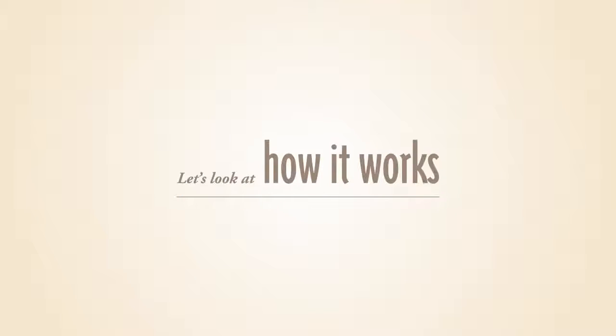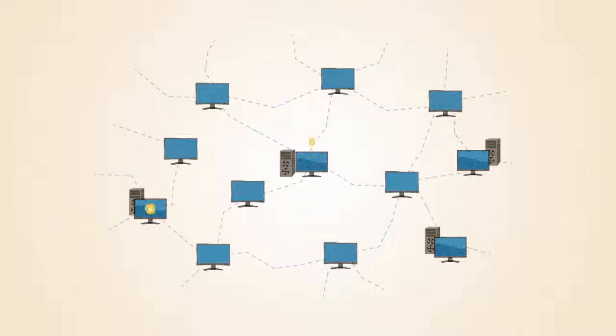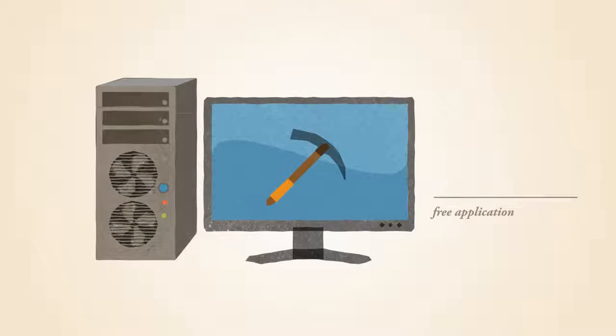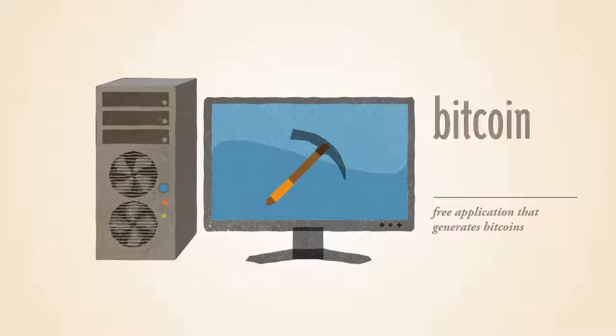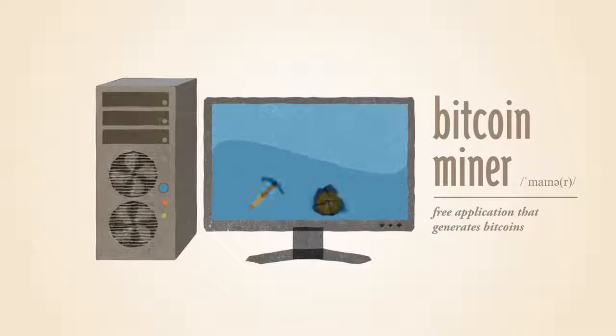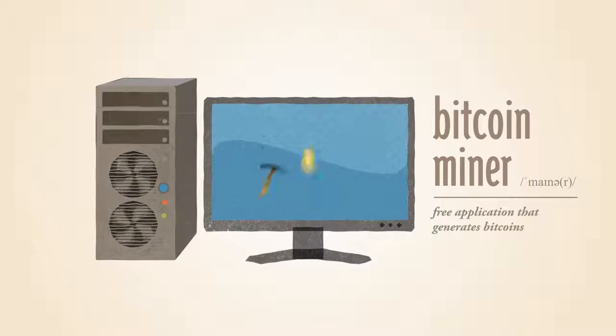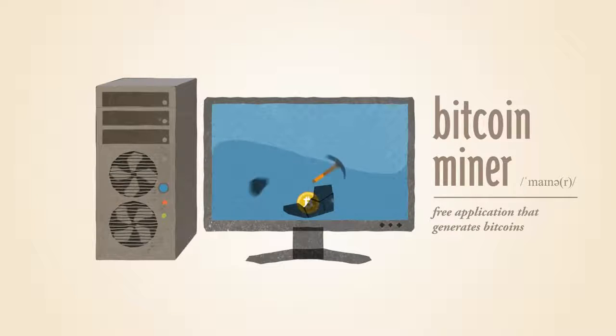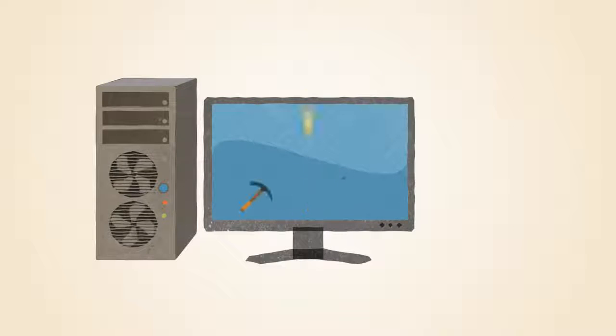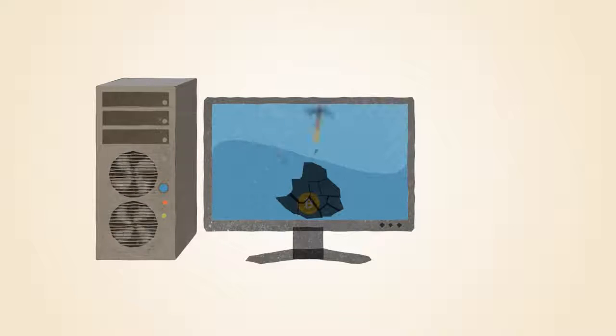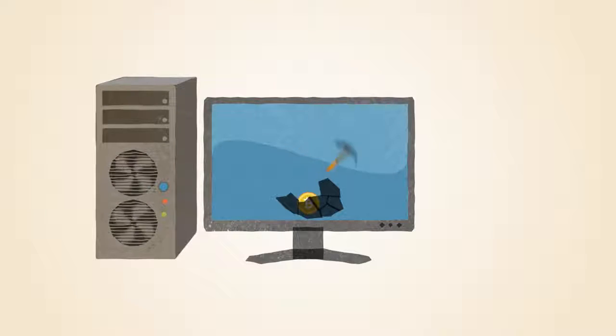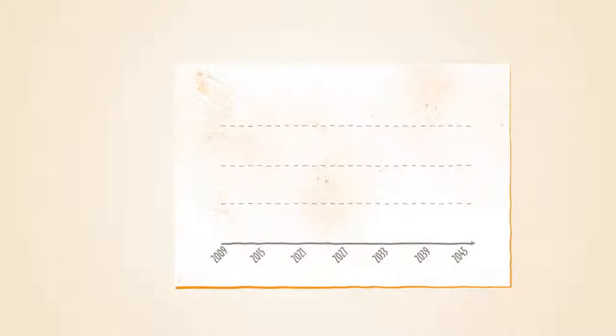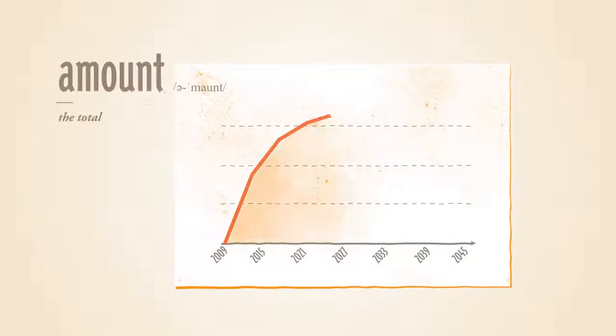Let's look at how it works. Bitcoins are generated all over the Internet by anybody running a free application called a Bitcoin miner. Mining requires a certain amount of work for each block of coins. This amount is automatically adjusted by the network such that Bitcoins are always created at a predictable and limited rate.